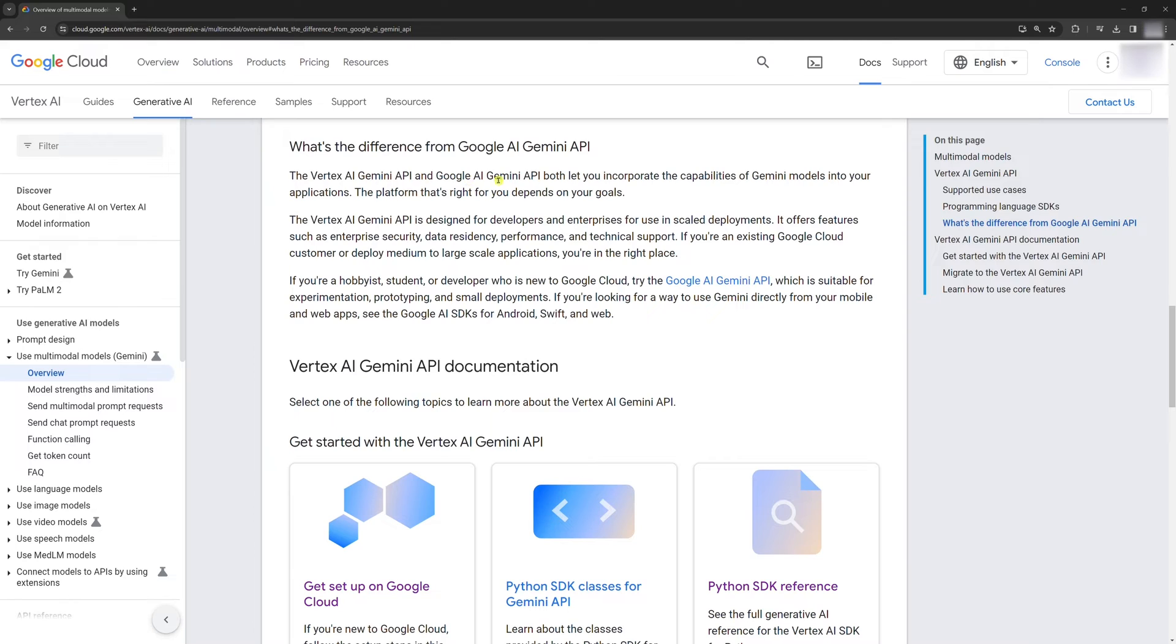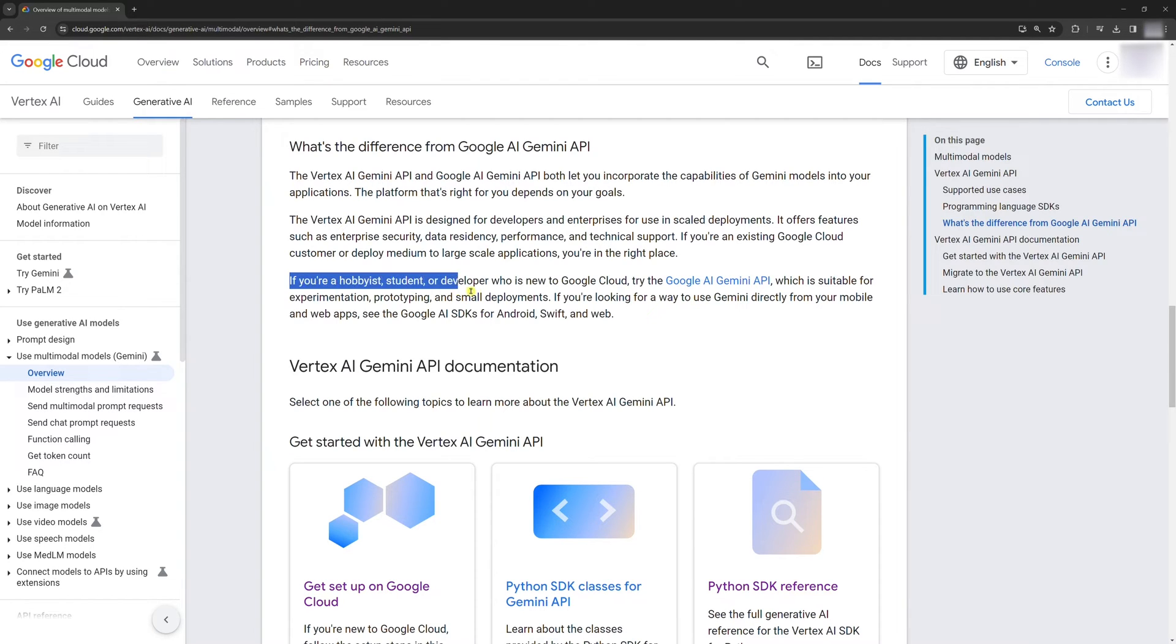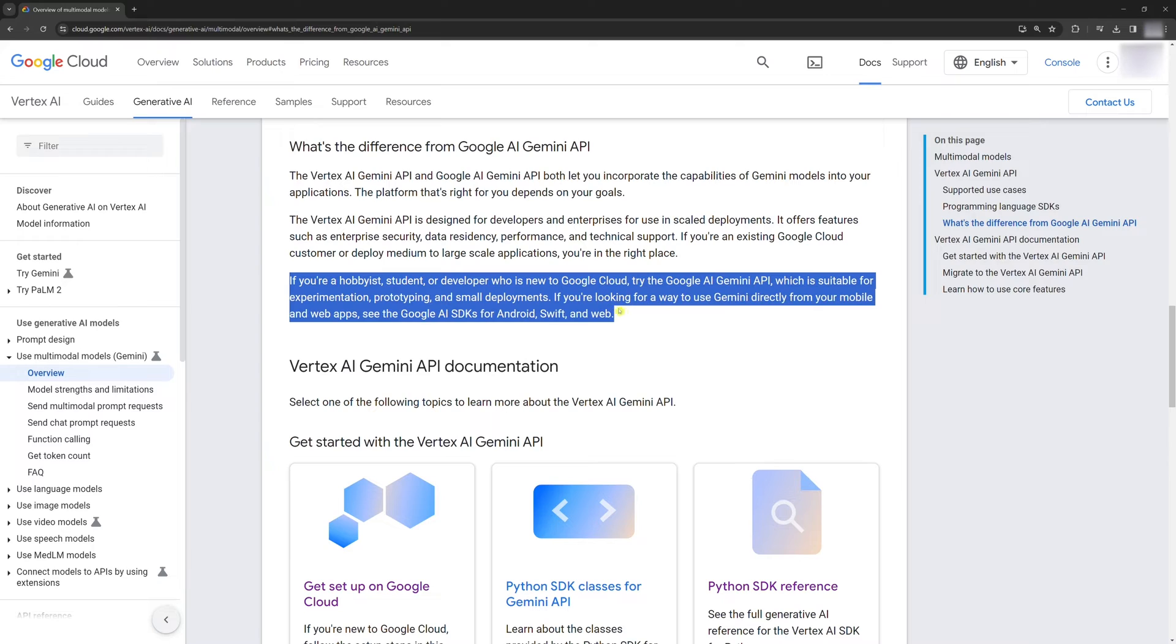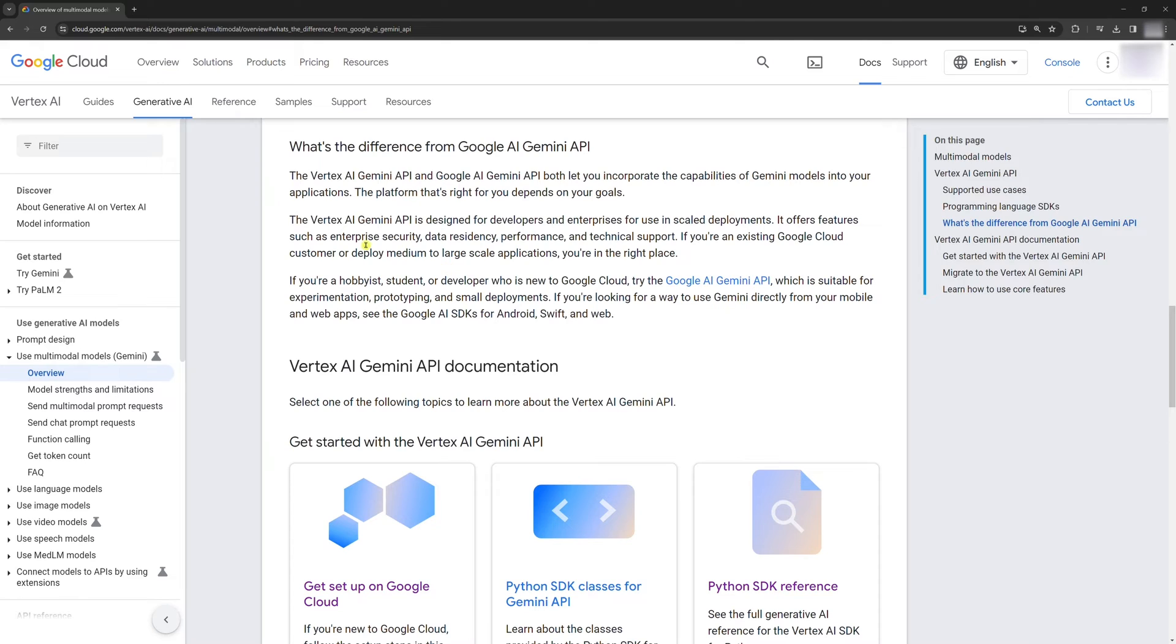If we compare the Gemini API with the Vertex AI Gemini API, the latter is far more complex to use, but this is because it's meant for a different use. The Gemini API is meant for hobbyists, students, or developers who are new to Google Cloud and is suitable for experimentation, prototyping, and small deployments.